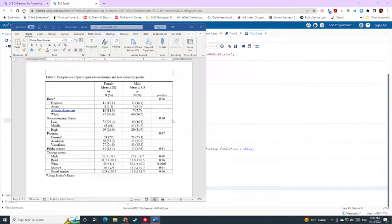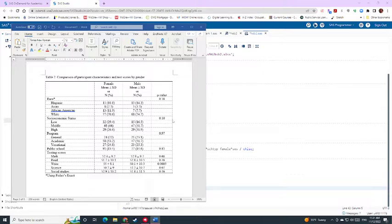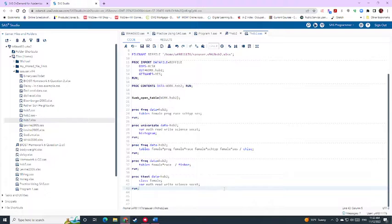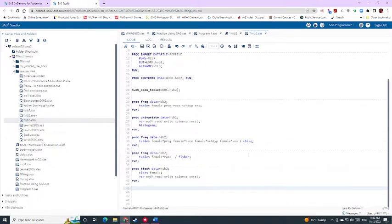And so SAS automatically thinks that because it's 1, 2, 3, 4 like that, if you try to put it into a regression model, it'll treat it as if it's a continuous variable. And so we need to create dummy variables so that we can have a good indicator of which one is which.